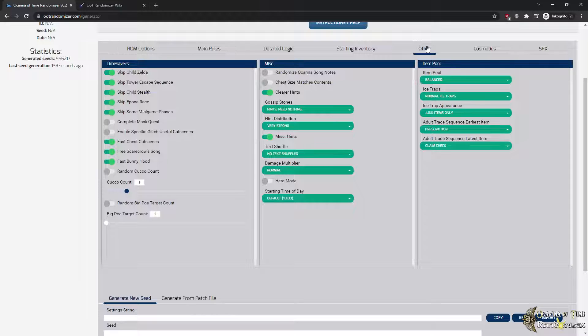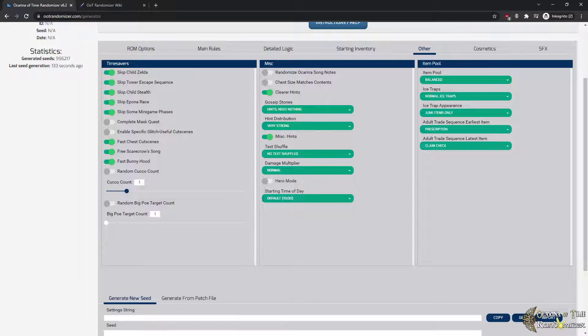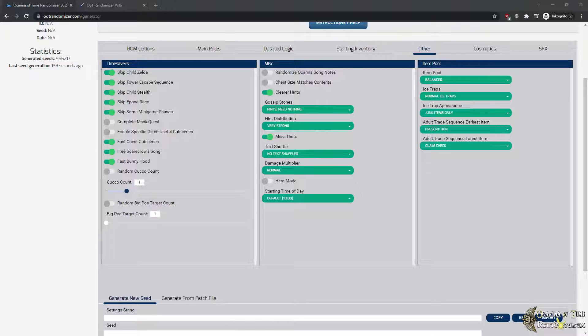Starting Items is self-explanatory. And on Other you can find certain time savers, misc stuff like the hint system, which will basically equip the gossip stones that you can find across the world with interesting trivia and helpful hints about the seed that you're currently playing. You can change the damage, you can change the starting time, all this kind of stuff.